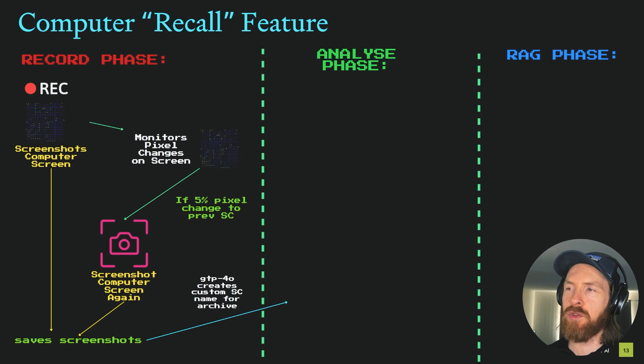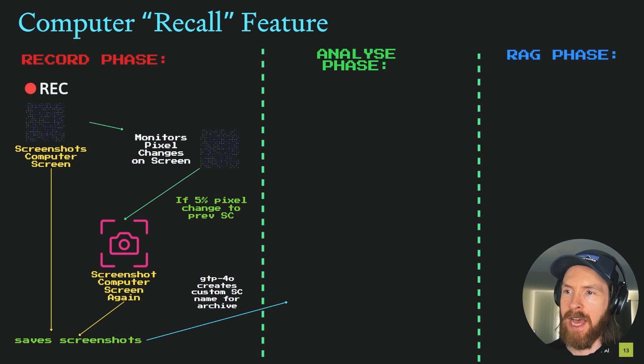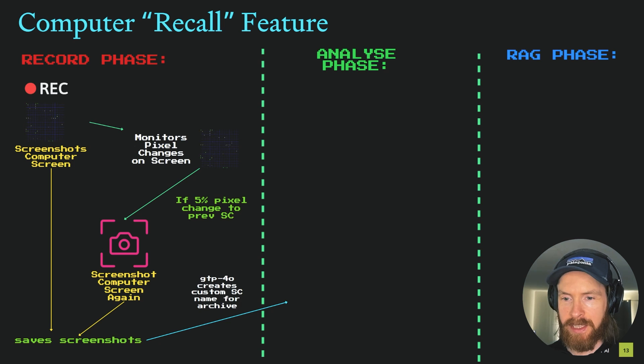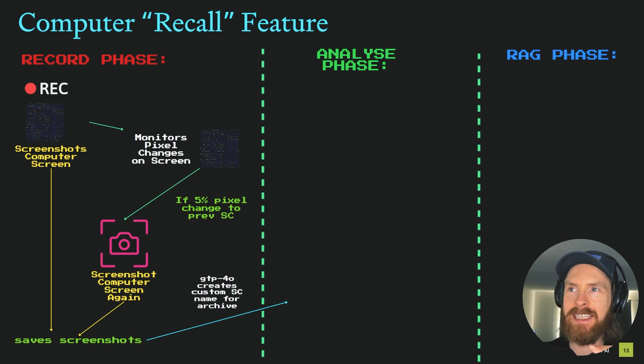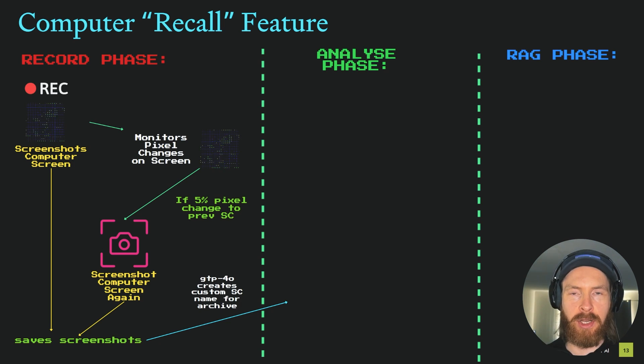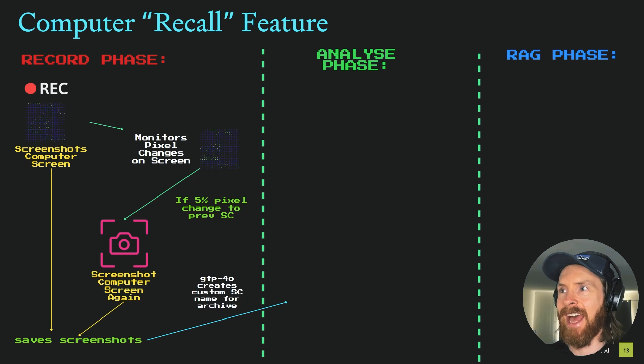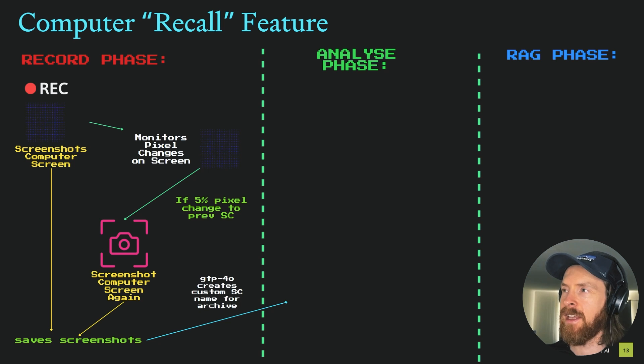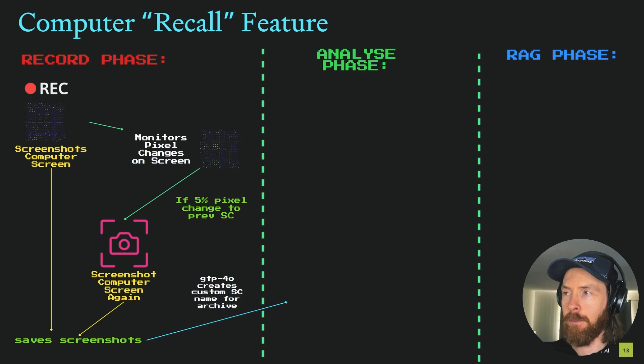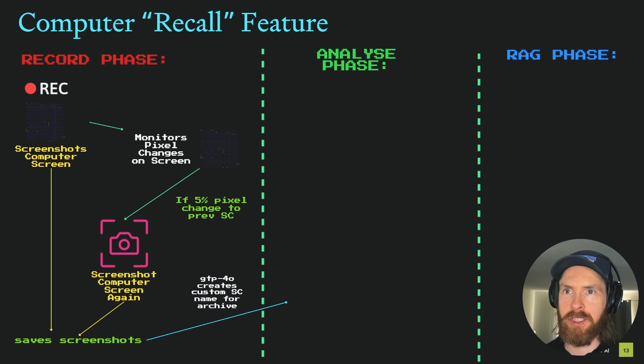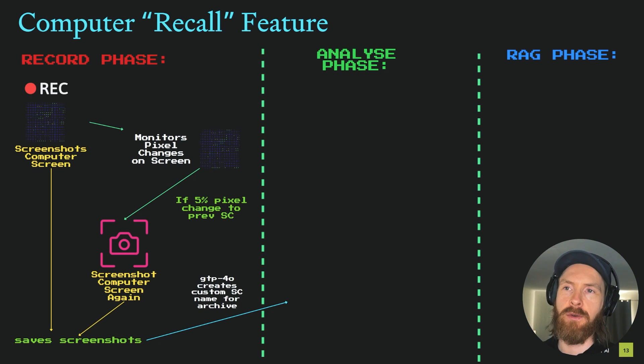Let me go through how we set this up and how I wanted this to work. I divided this into three phases: the record phase, the analyze phase, and to use this, we have a RAG phase. I'm going to explain that, but let's start here on the record phase.